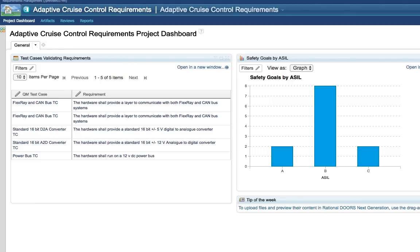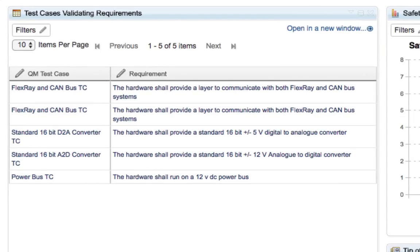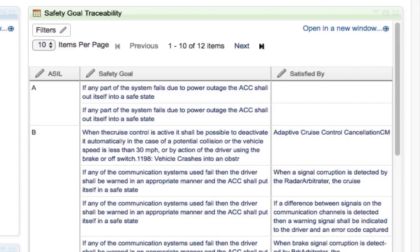Dashboards give instant access to the project data most relevant for the current viewer — whether that's a test engineer looking at the current defect list or a project manager looking at project status — and the data presented is always up to date. In this sample, the left widget shows test cases in quality management validated by connections to requirements. The centre widget shows safety goals grouped by their ASIL rating, part of the ISO 26262 functional safety standard. The right widget shows safety goals, their ASIL ratings, and the downstream requirements that satisfy them.